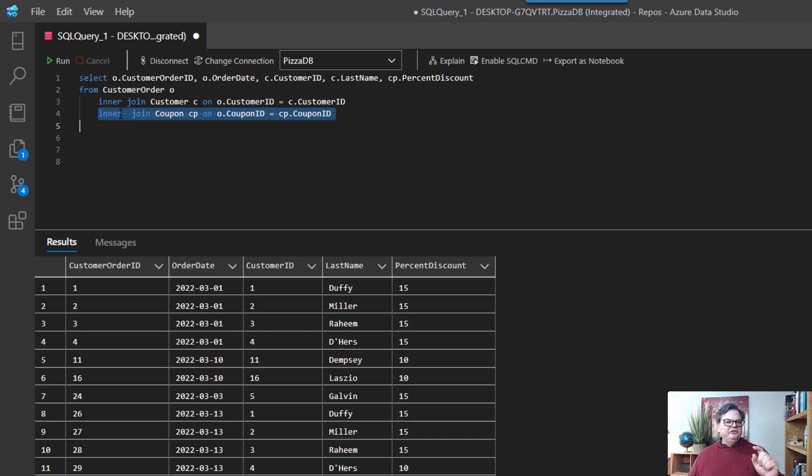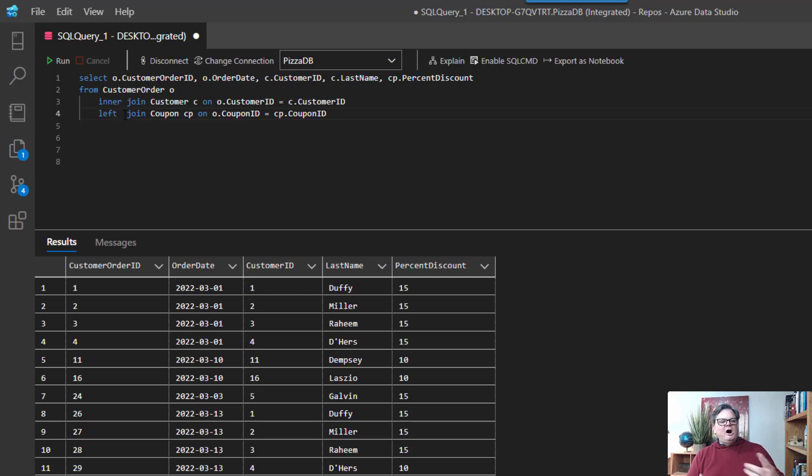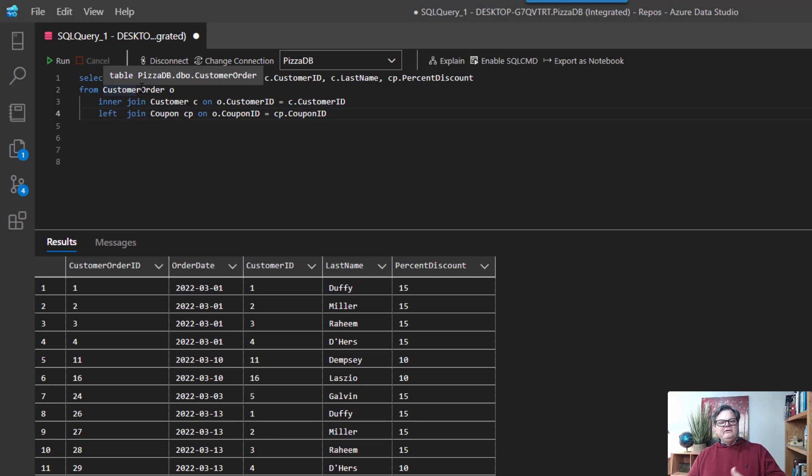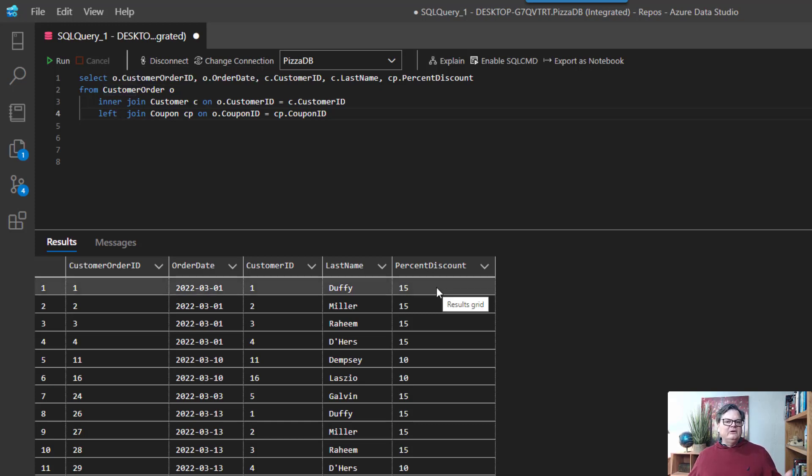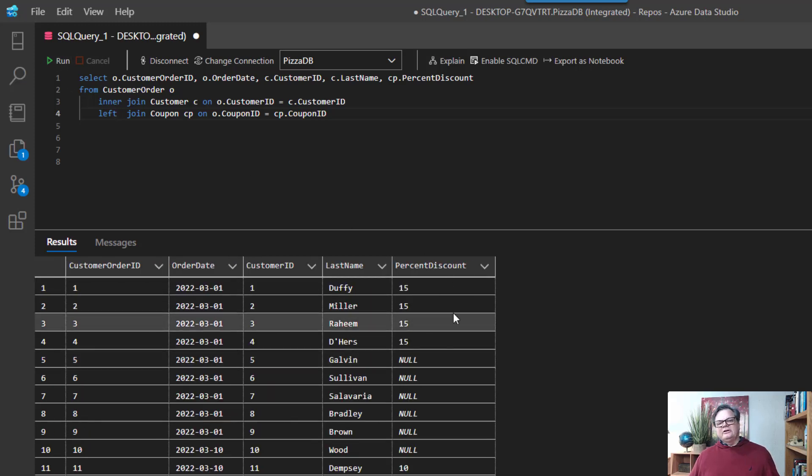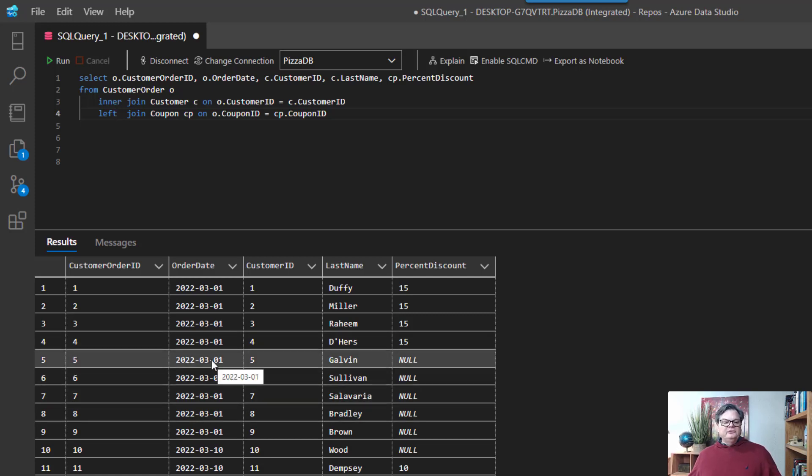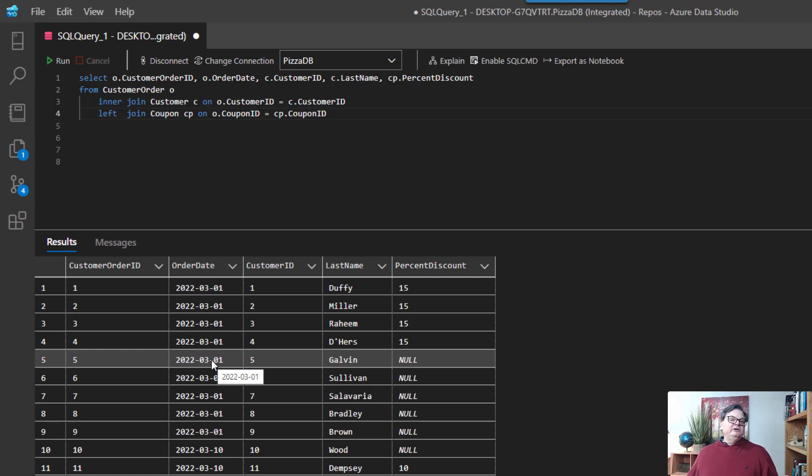So let's change this to a left join and that'll be an outer join now. And what this now says is that return all rows from customer order and if we do happen to have a coupon we'll return that percent discount amount, otherwise we'll return nothing. So let's run this. What you're going to see now is some percent discounts and you're going to see some null values. Those null values just basically mean like for instance on March 1st here, Gavin didn't use a coupon when they did an order.